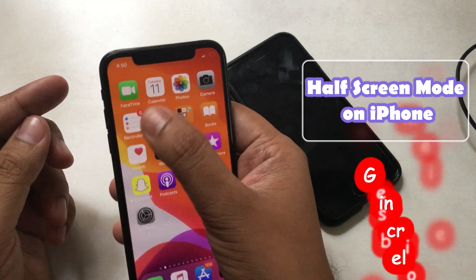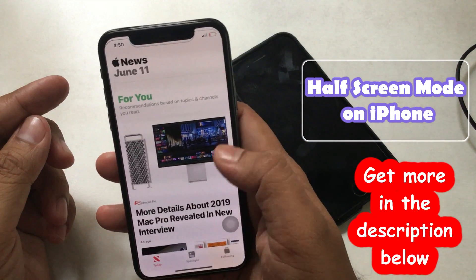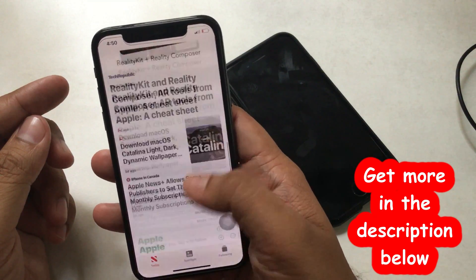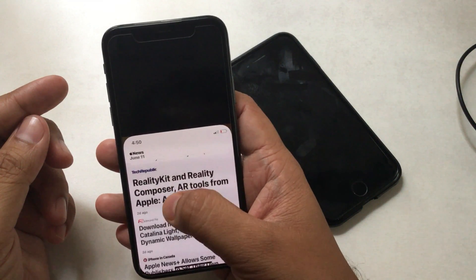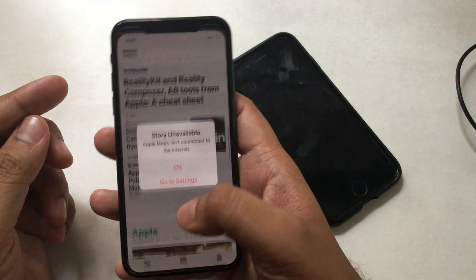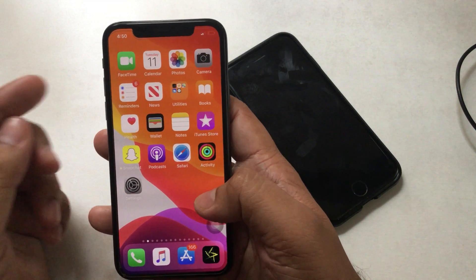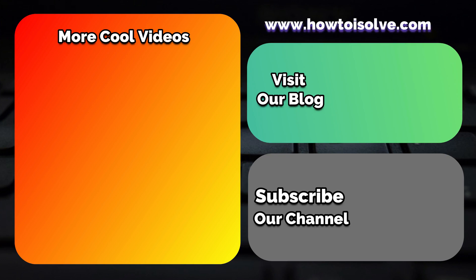Don't forget to share this video with your colleagues and family members who own an iPhone. Also, subscribe to our channel to get the latest videos and all new information, and tap on the bell icon to get the latest video upload notification alerts. Thanks so much for watching.